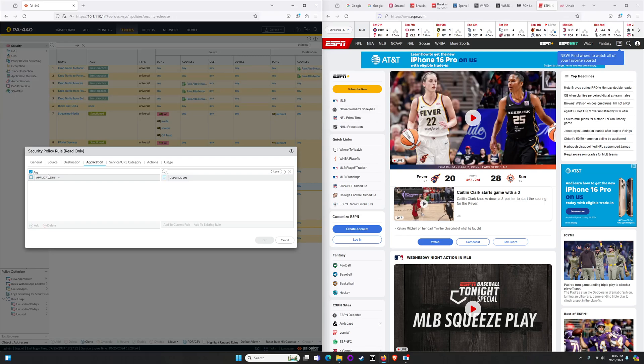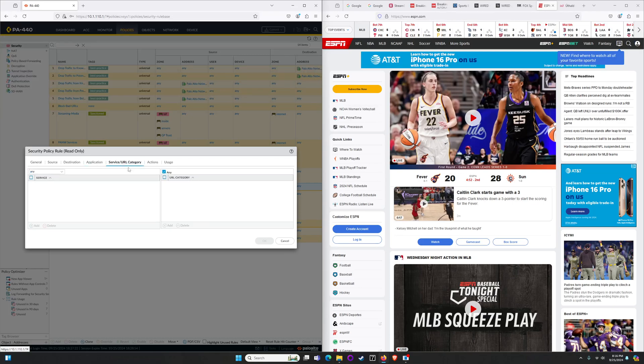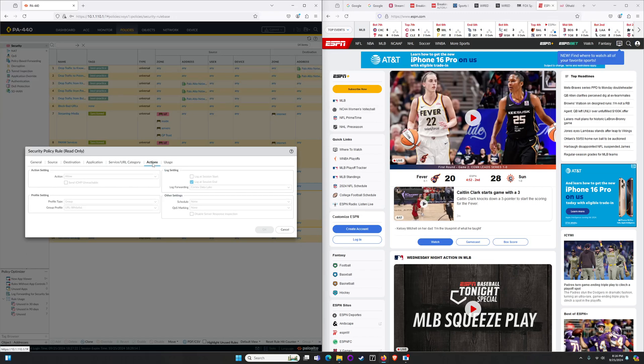The bit that trips people up is frequently people will also reference the URL category here. Put in the custom URL category and then try to do something with it. In this case we're not going to. I want it to be any URL category and I want my action to be allow which seems a little backwards, but keep in mind that URL whitelist only allows access to Google ESPN and CNN. Everything else gets blocked.